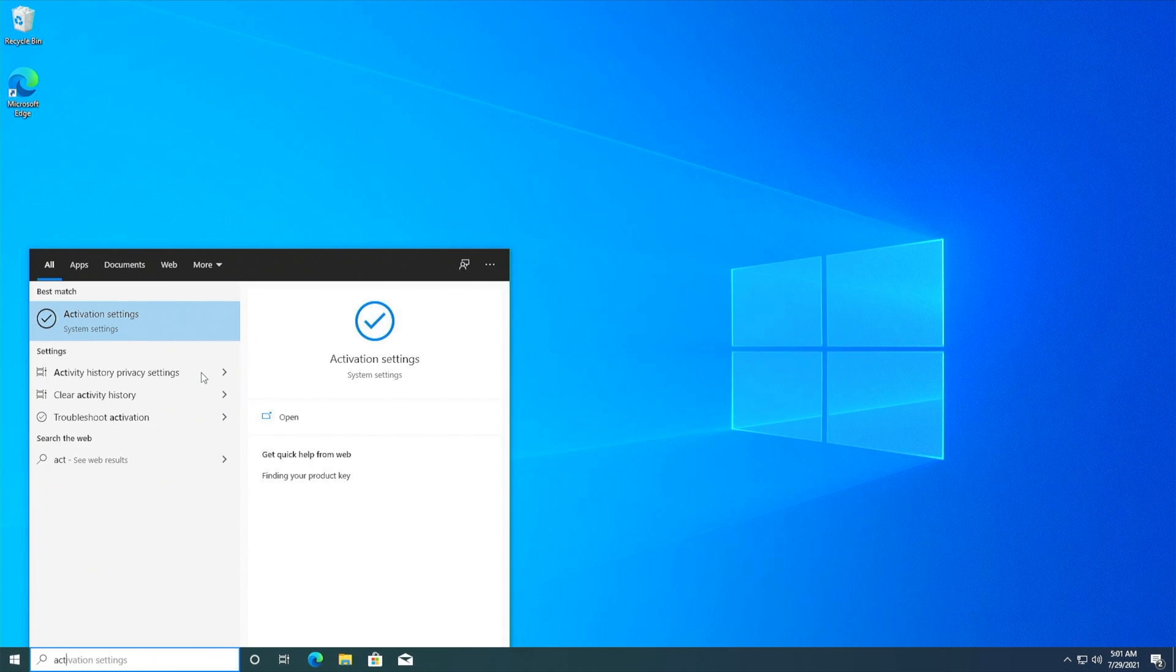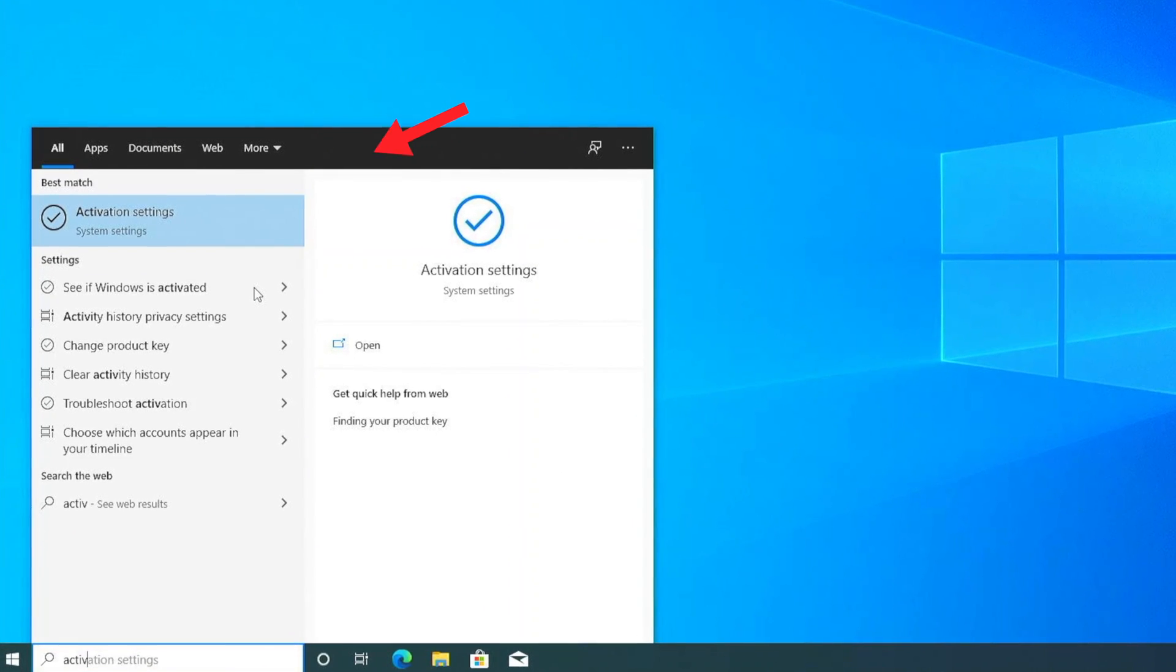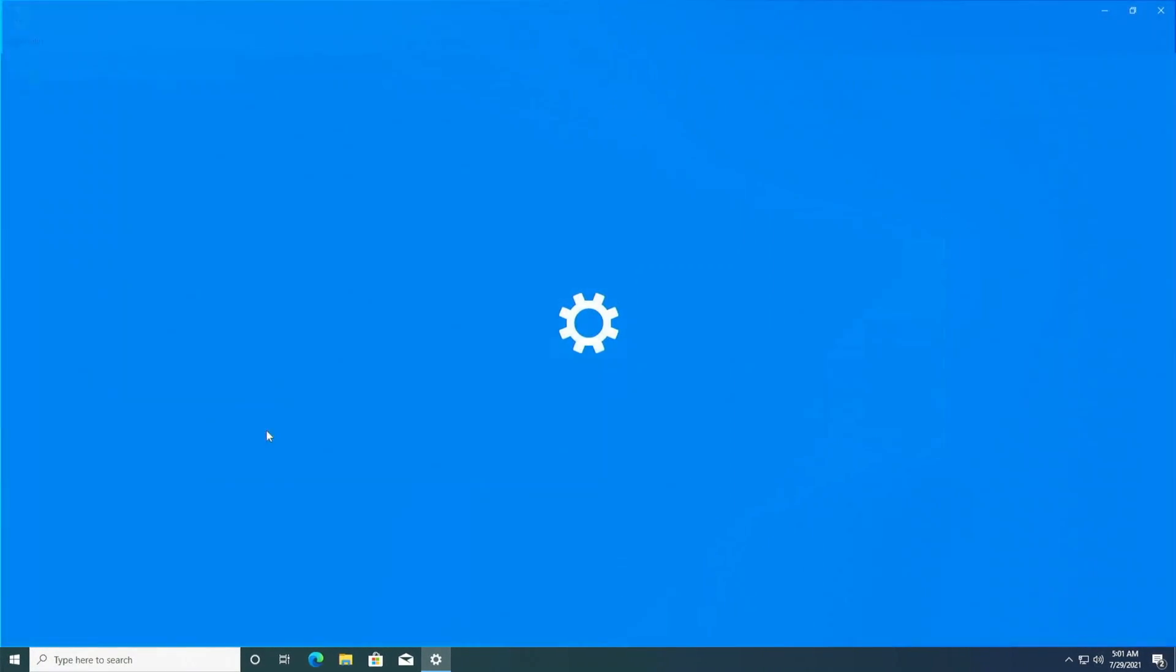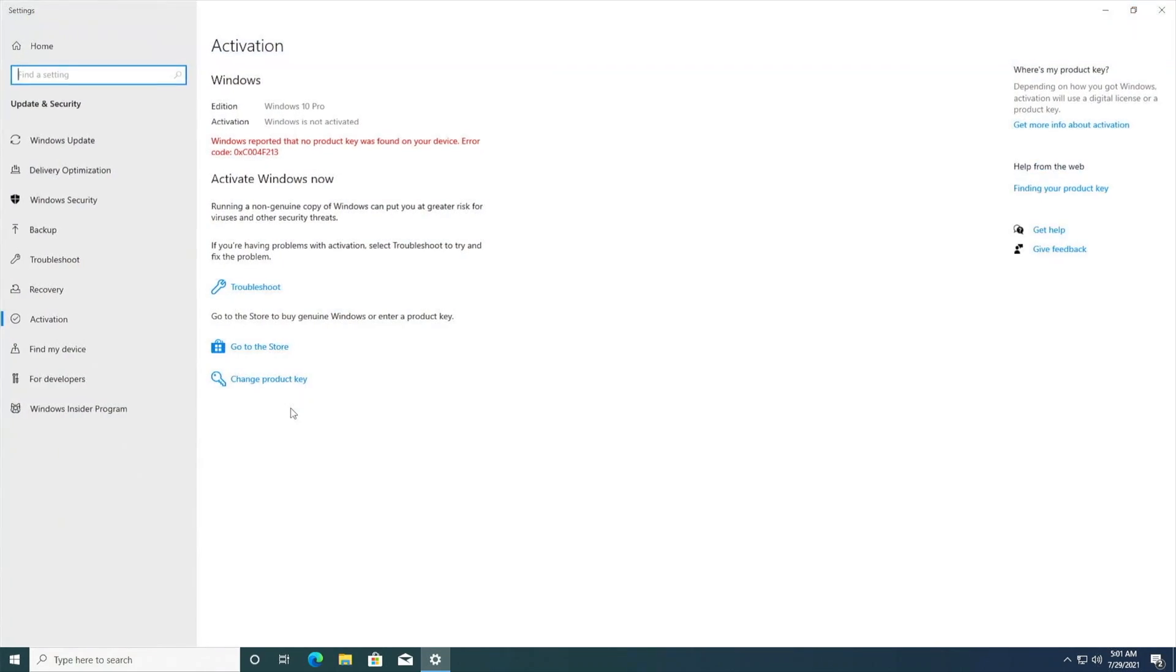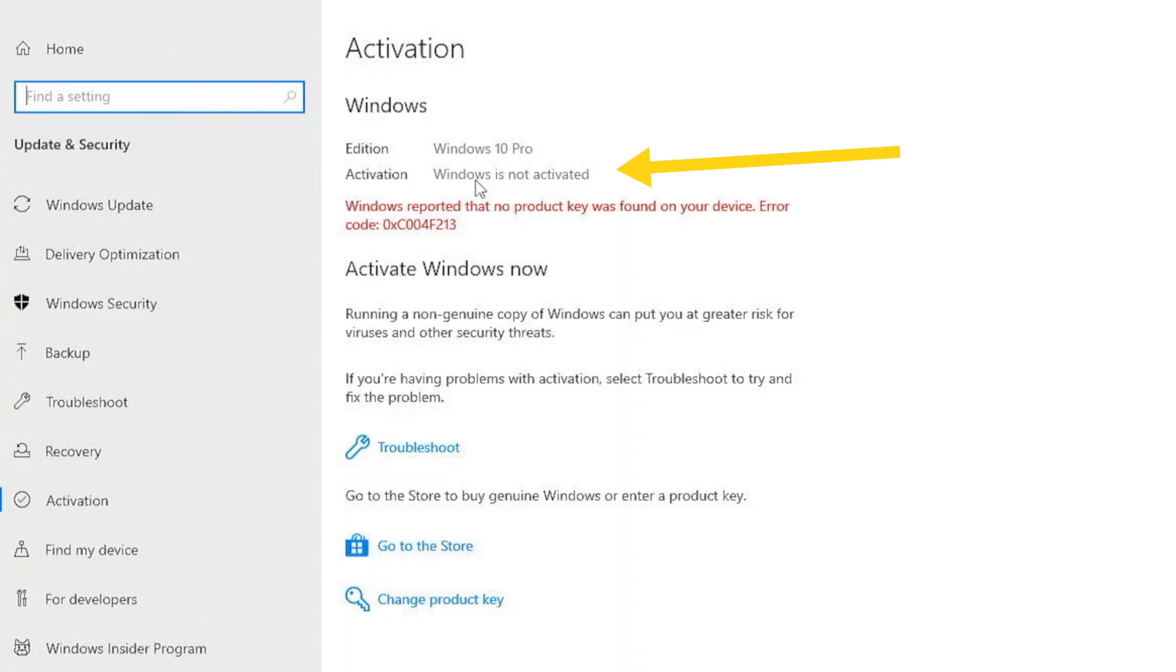Activating your Windows 10 Pro key is pretty simple. You just go into the start menu, look for activation settings, and here you can see right now my Windows is not activated.